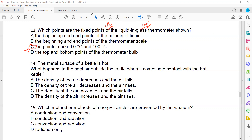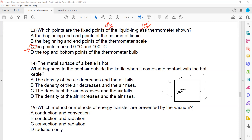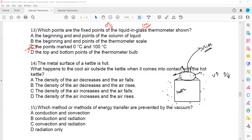The metal surface of a kettle is hot. Air particles outside the kettle come in contact with it, absorb energy, and move away from each other. As they move apart, volume increases, density decreases, and the air rises. So the density of the air decreases and the air rises. B is the right answer.